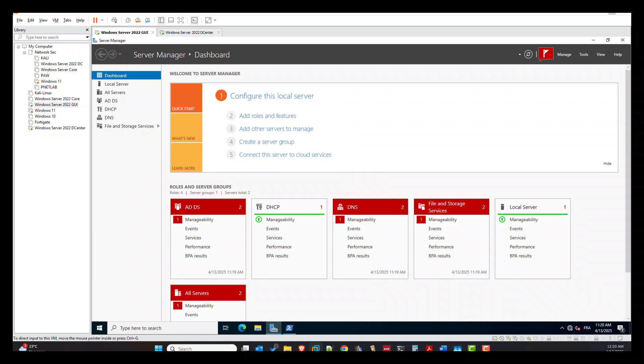Today we will discuss the situation of accidentally deleting an Active Directory user account that every Windows administrator may encounter. It happens — a misclick, a script gone wrong, or even just a human error, and a critical user account is gone. But don't panic, you have options. In this video I will walk you through three powerful methods to bring that user account back from the dead.